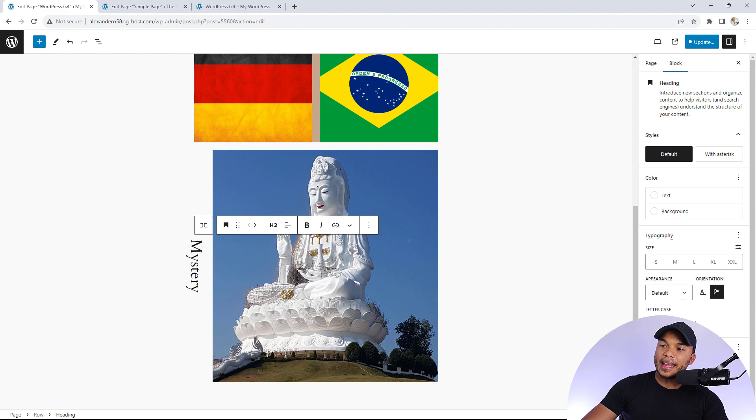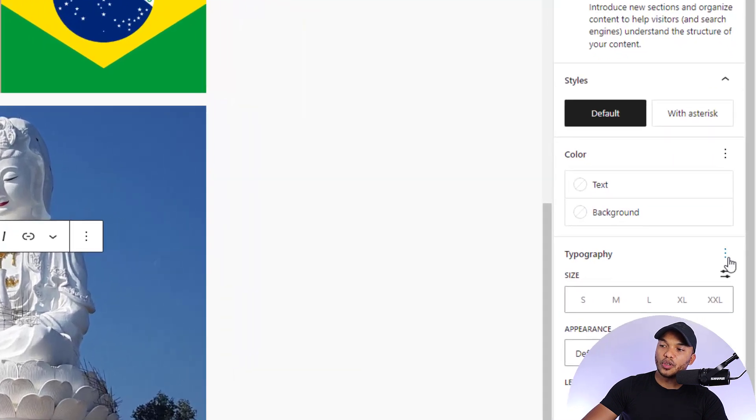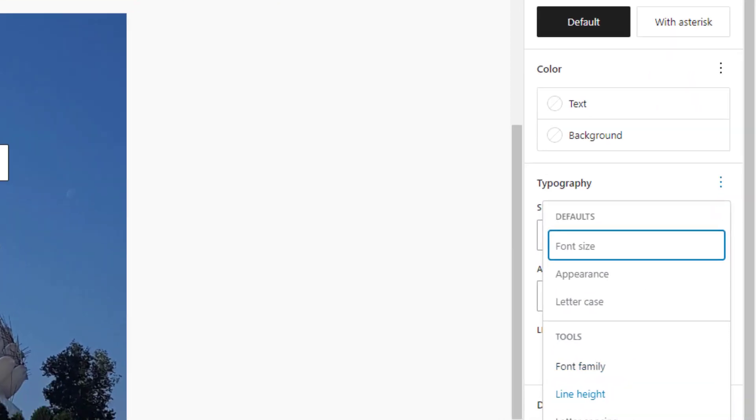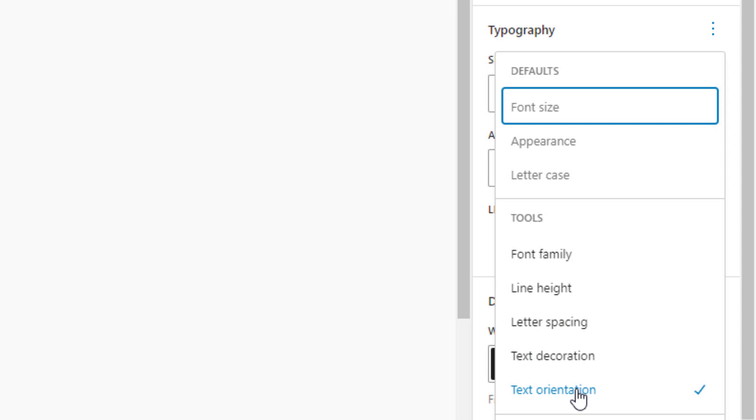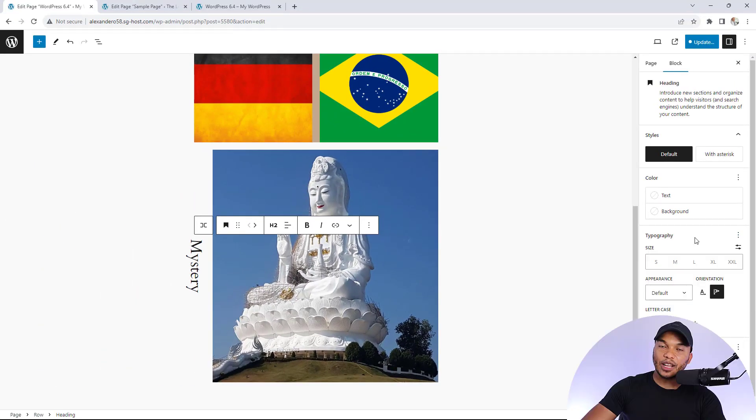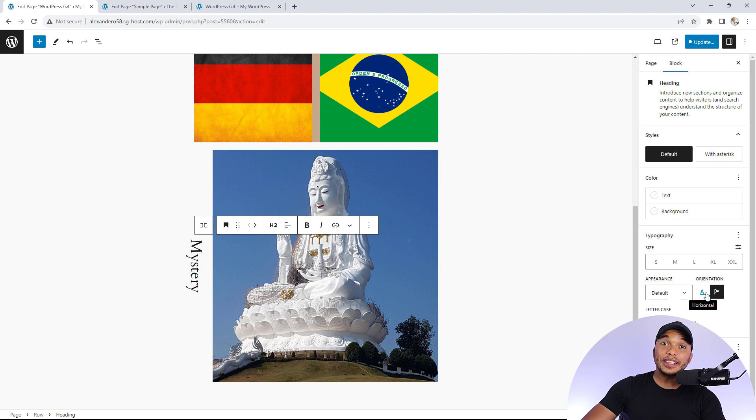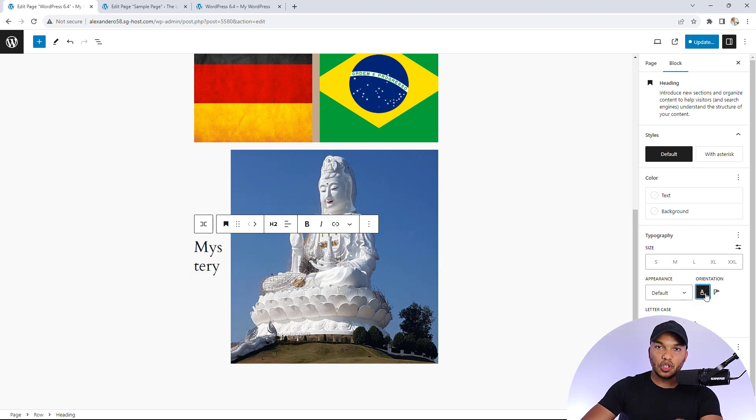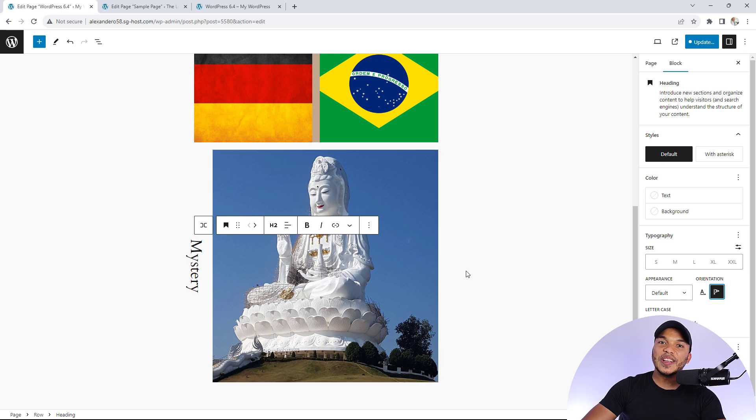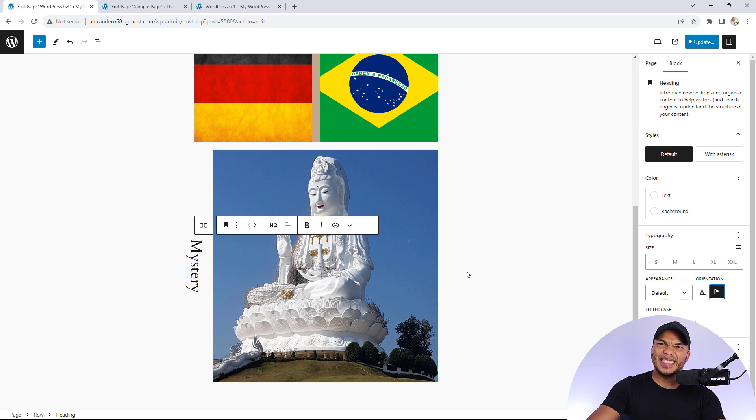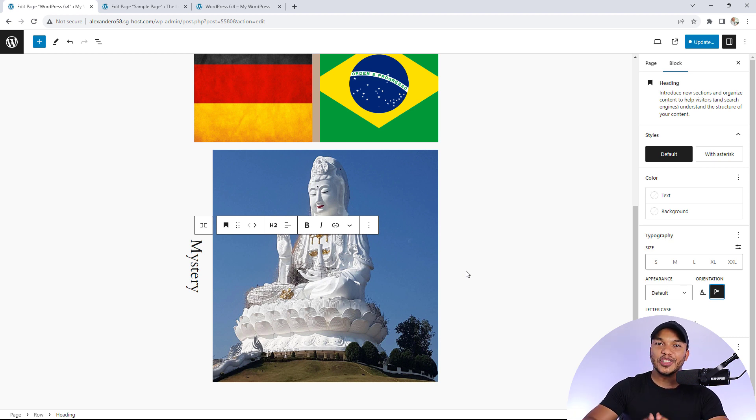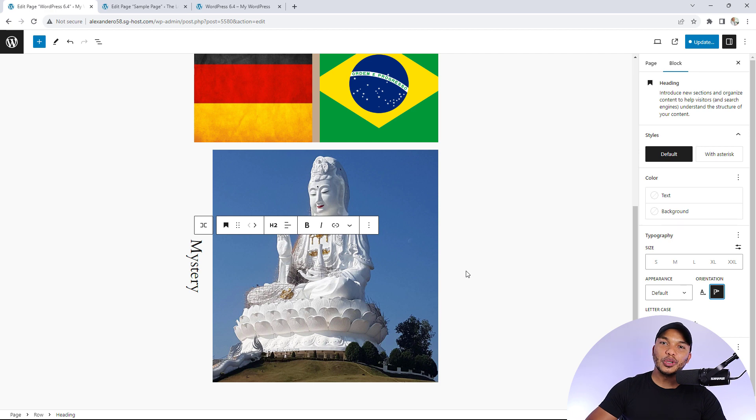When you activate that option, you will now see the orientation options. You have horizontal, which is of course the default, but now you also have the vertical option as well. I know this isn't necessarily the very best example to showcase this, but you can create some really stylish kinds of content with this new addition to the Gutenberg editor.